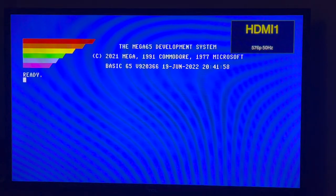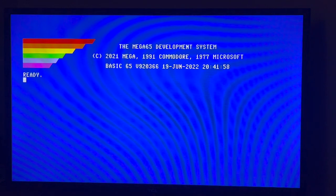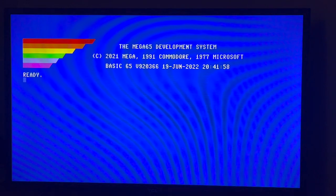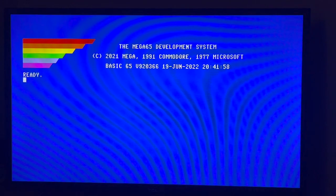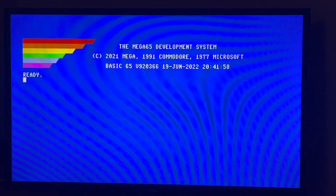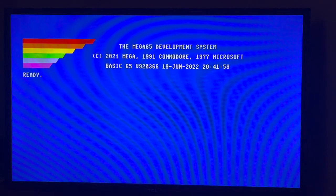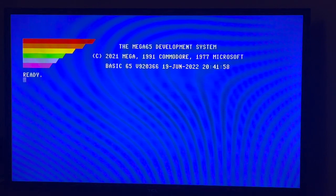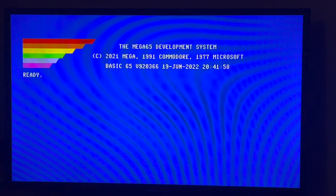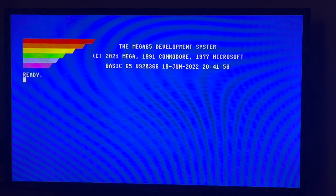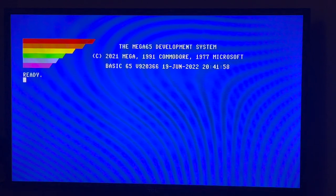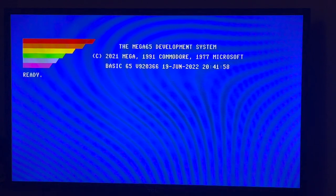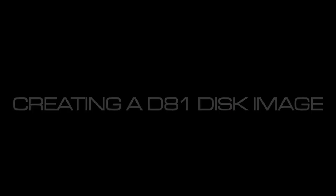And we're back. So I hope that was of some use if you're interested in playing text adventure games in 80 columns on a Commodore. I quite enjoyed playing those games. I remember playing those games back in the day. So I'll be definitely giving them a bit more of a play. Enjoy.